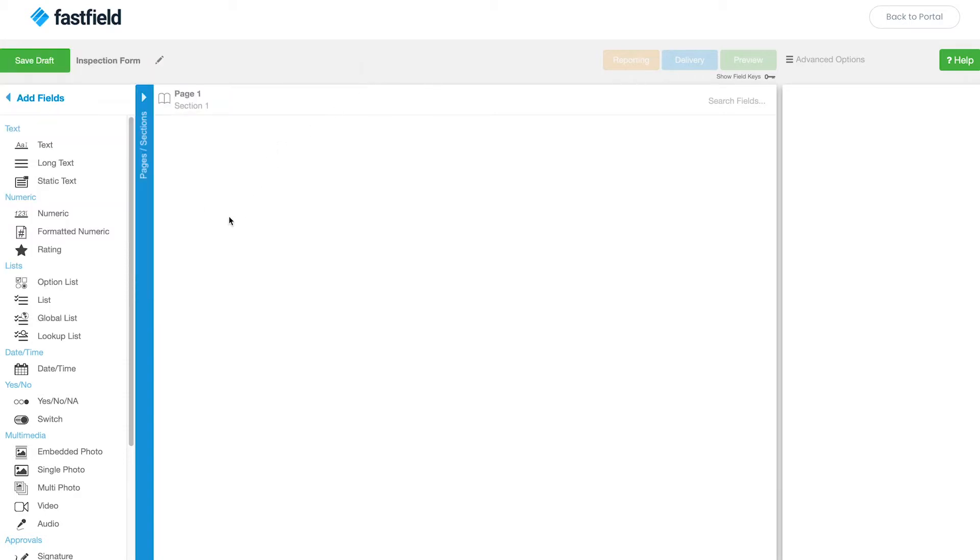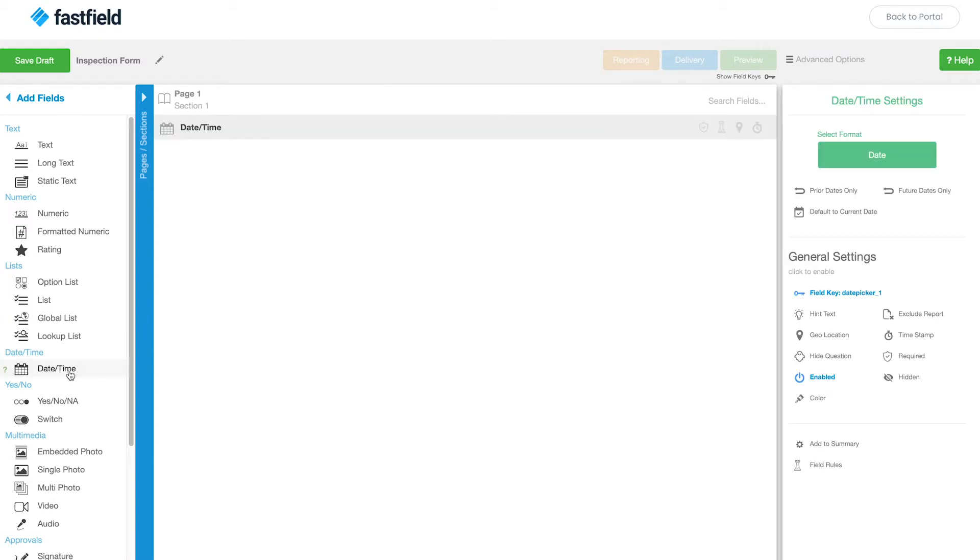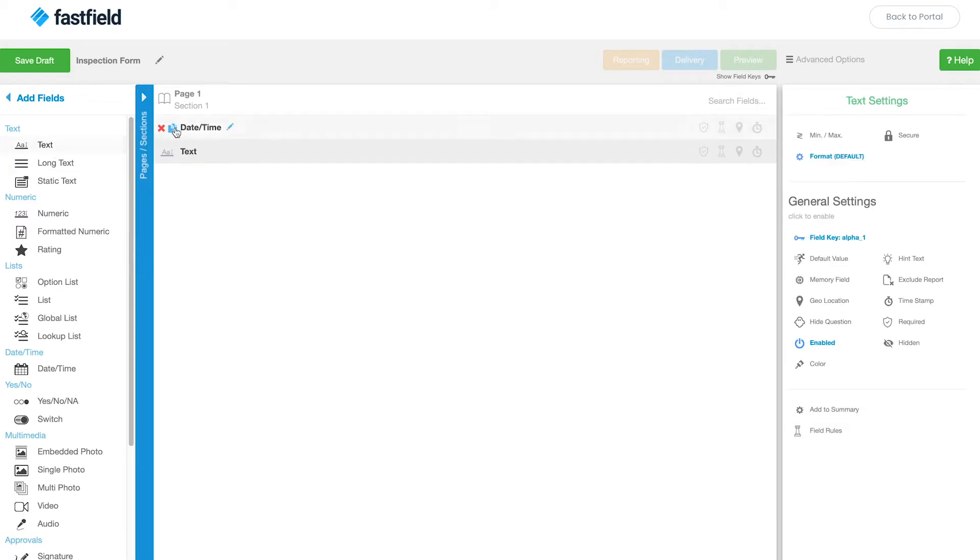Now let's add some fields to the form. I'm going to add the date and time field. It's a commonly used field to record the date and time of an inspection. I'll also add a text field in order to put the inspector's name in. Let's rename the field inspector name.